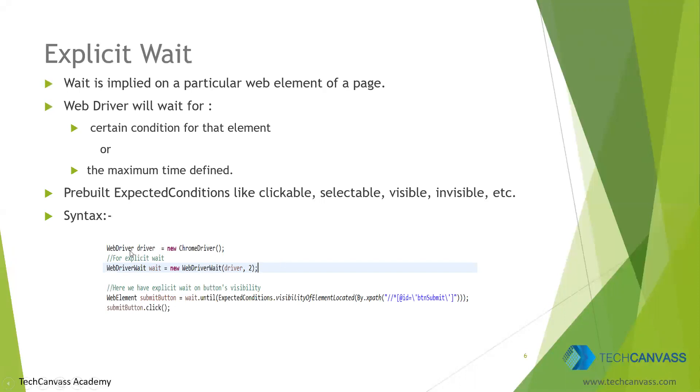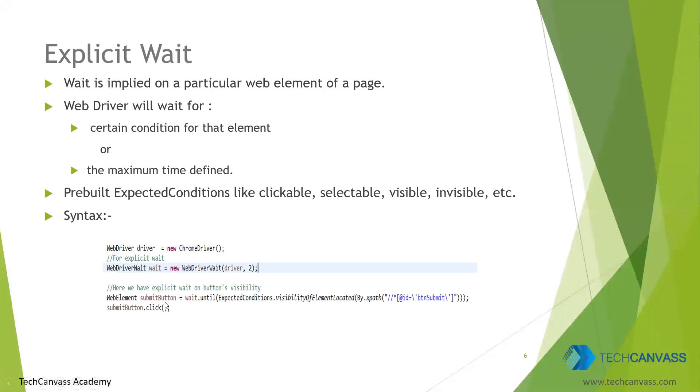Let's see the syntax here. Here we have instantiated the WebDriver. Then we have instantiated the WebDriver wait. In this we have defined two parameters. One is the driver object and second is the number of seconds on which we want to wait. Now this explicit wait we have applied on the button. And the condition that we have applied is the visibility of that button.